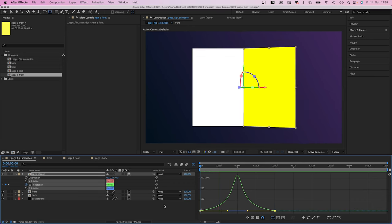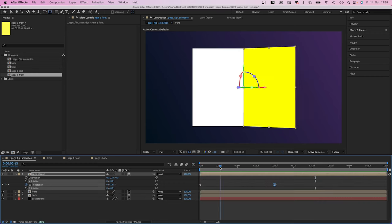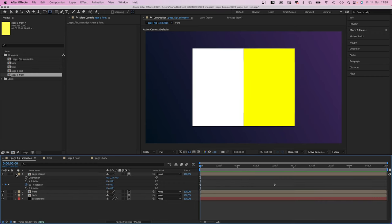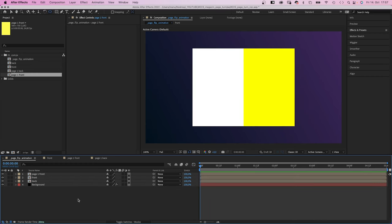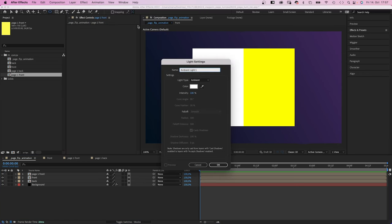Alright, the page is turning, it just doesn't look that great, right? Let's add a light to make it look more realistic. We go to layer, new and add a light. We choose point light.